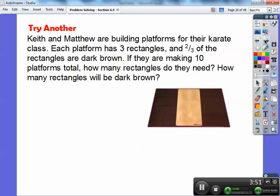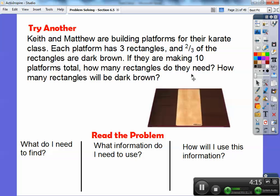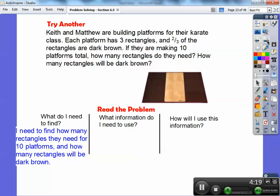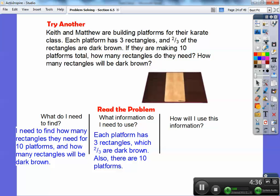Keith and Matthew are building platforms for their karate class. Each platform has three rectangles and two-thirds of the rectangles are dark brown. If they are making ten platforms total, how many rectangles do they need, and how many rectangles will be dark brown? I need to find out how many rectangles are needed for ten platforms — that's ten times three — and how many rectangles will be dark brown, since two-thirds of them are going to be dark brown. I'll make a table.